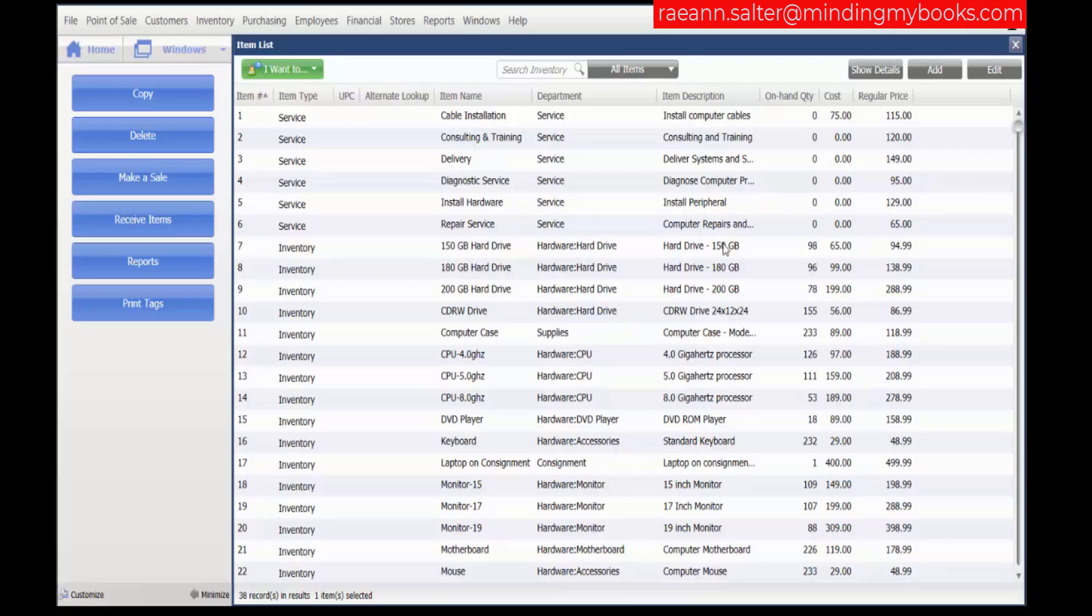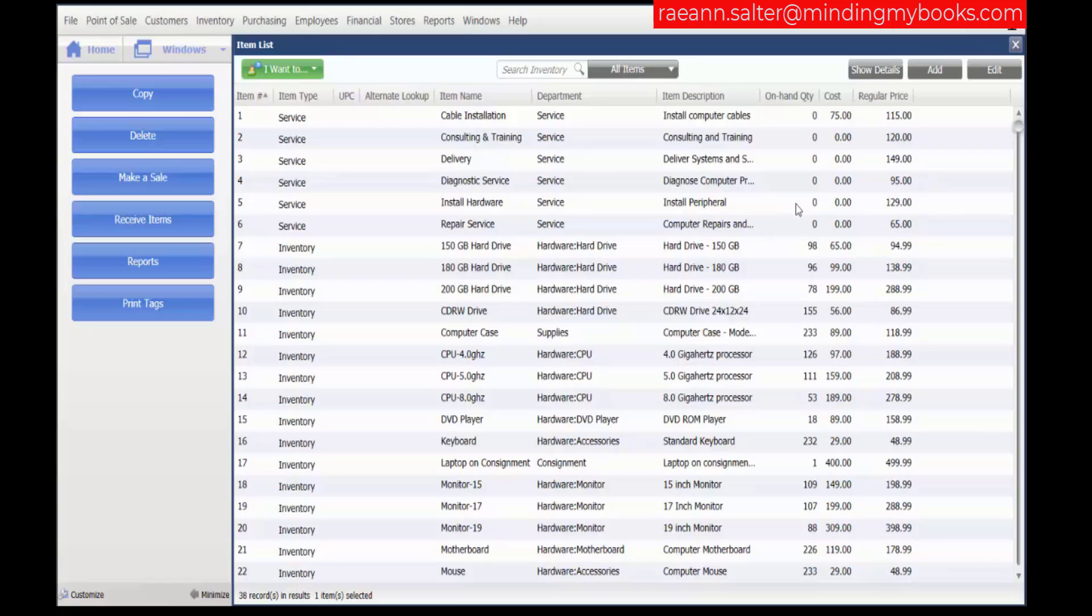first be sure all component items have been added to inventory individually. So we have the hard drive, we have the processor, we have the monitor, and we have the keyboard, plus the time to install the hardware. So we have everything. Now,